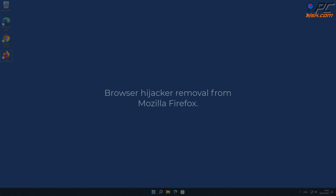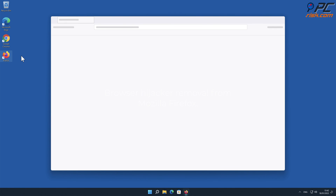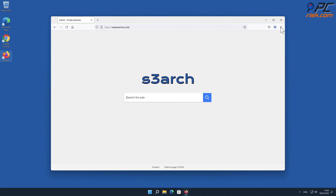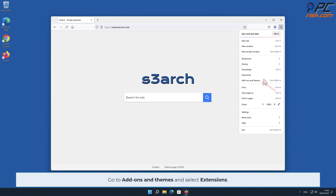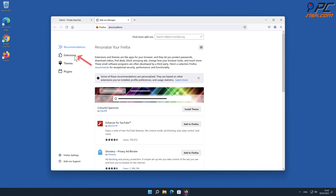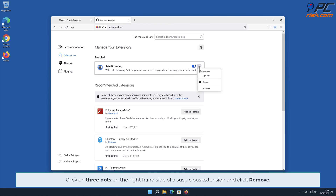How to remove browser hijacker from Mozilla Firefox: Click the menu button on the right upper corner of the screen. Go to Add-ons and Themes and select Extensions. Click the three dots on the right-hand side of the unwanted extension and click Remove.